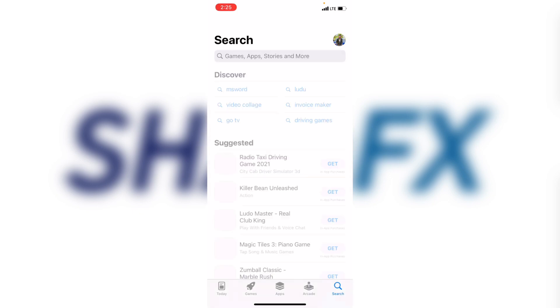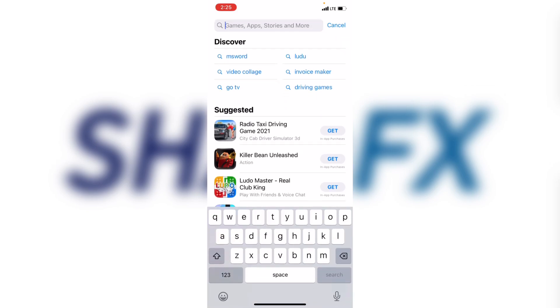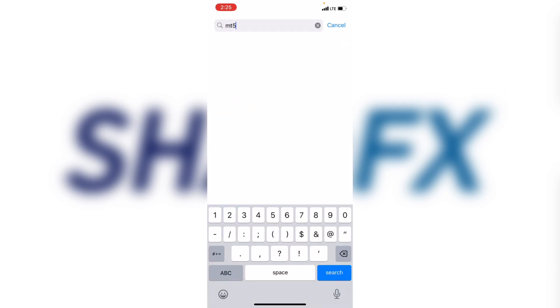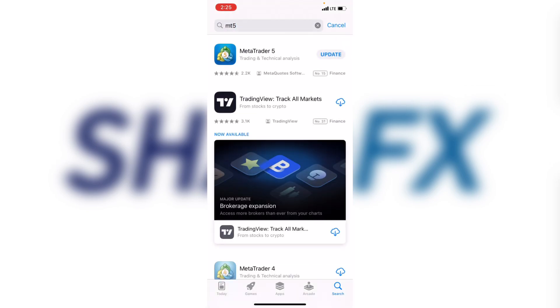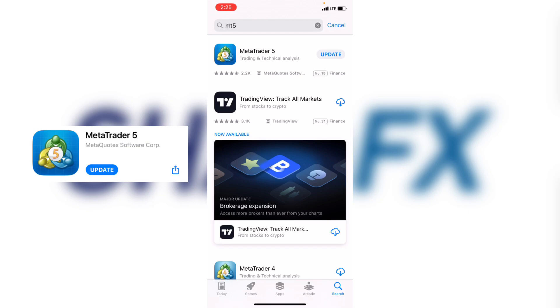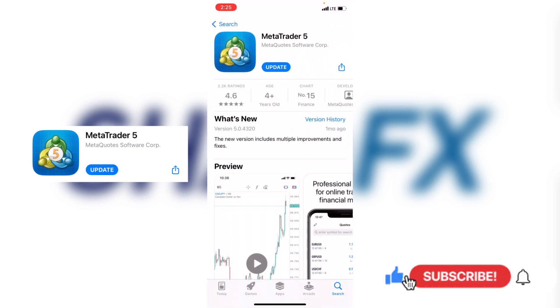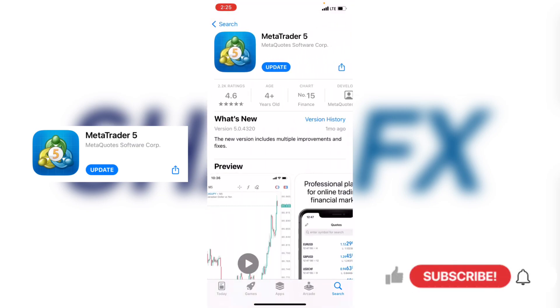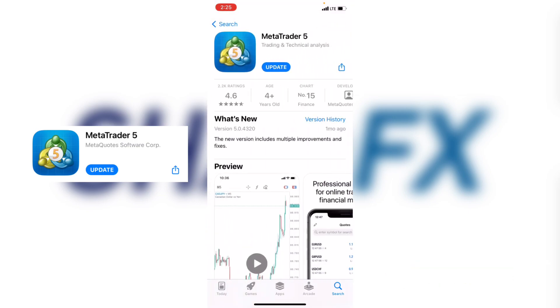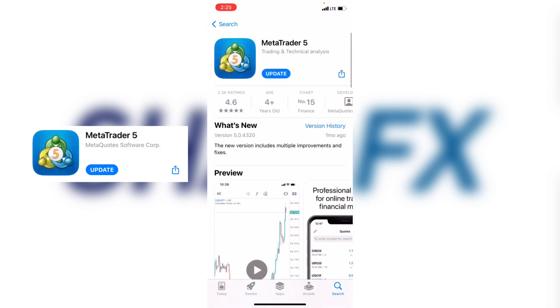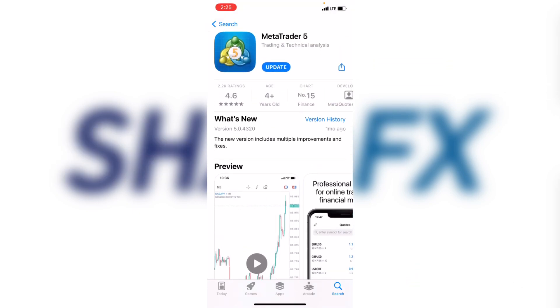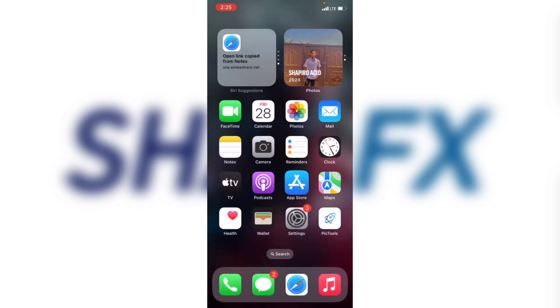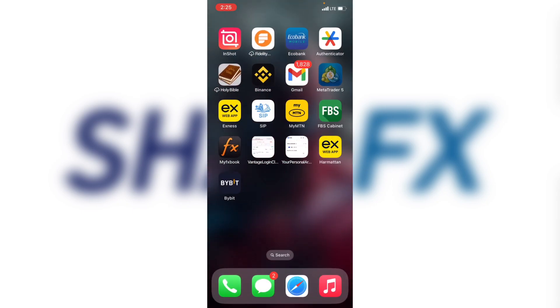Go to your Apple Store, click on the search button and type MT5. When you search for it you can see the app here — this is the one you're going to install. I have mine installed already so it's telling me to update. If you're coming here for the first time you're going to click install. Once installed it will appear on your phone screen like this.